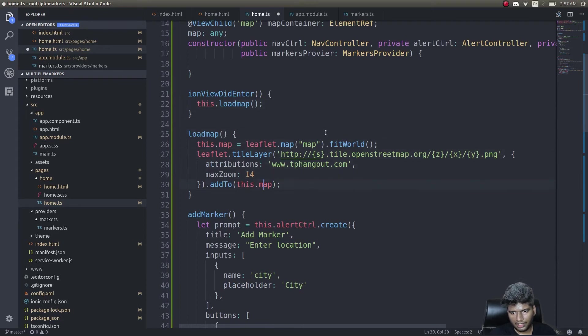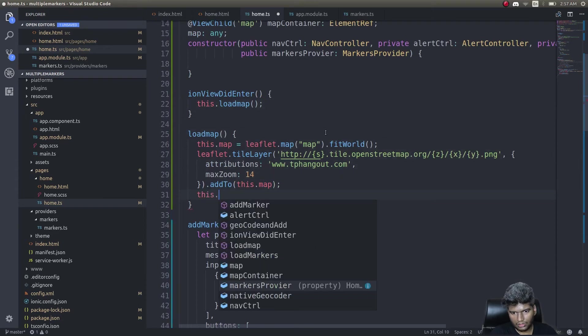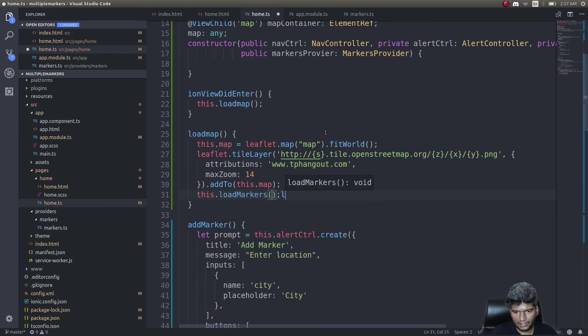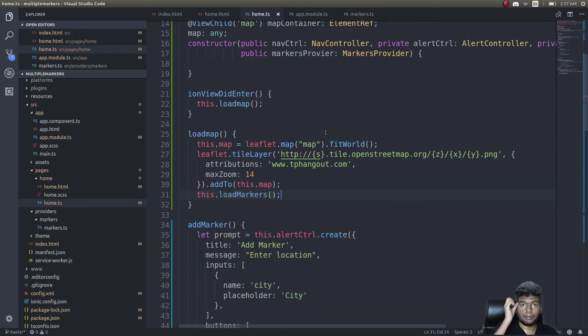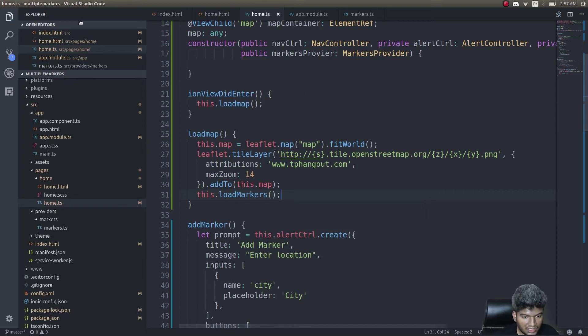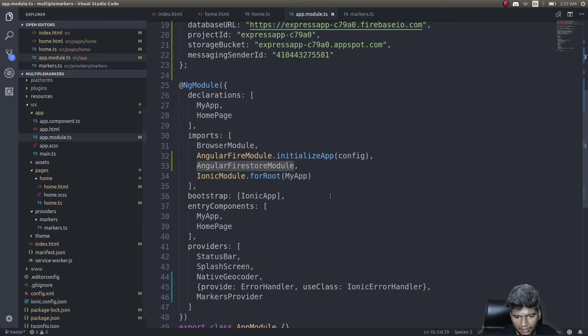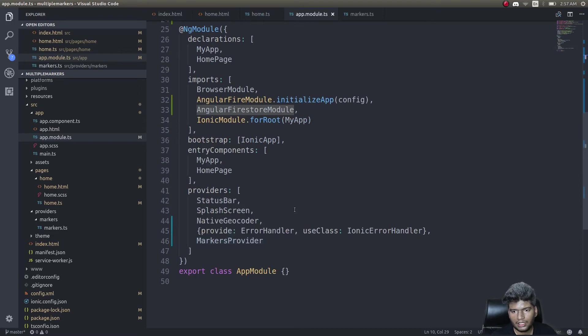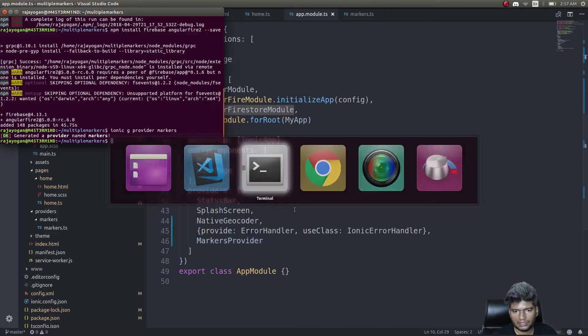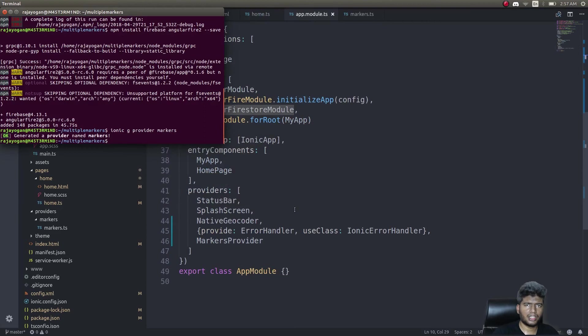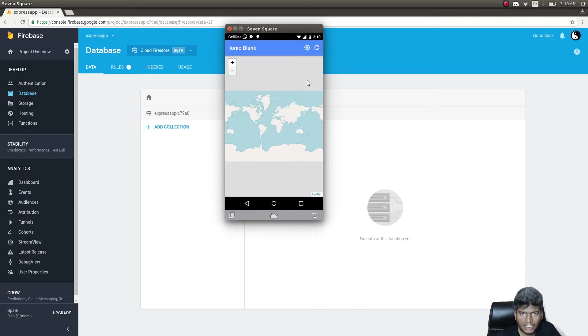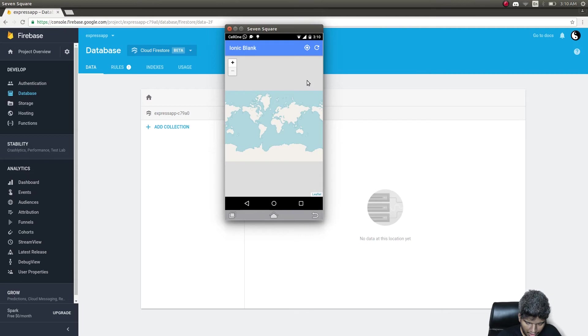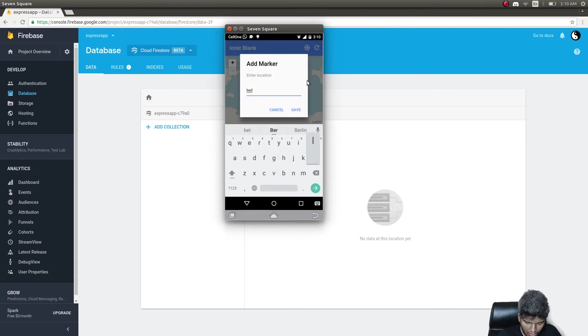Now let's run this app and see what happens. First let's check whether markers provider is added. It's added here as well. Let's go on and run this application. Our app got loaded up just fine. Let's now try adding a marker and see if it gets saved on Firestore.